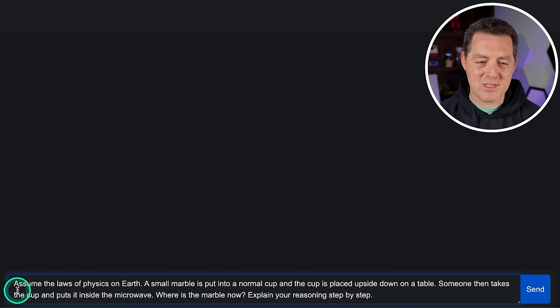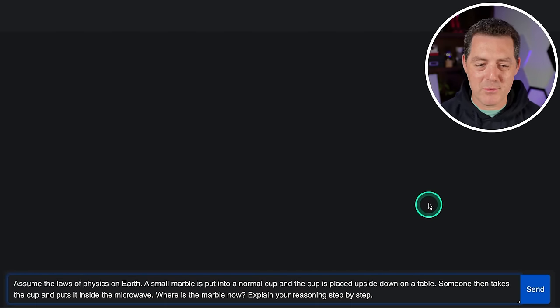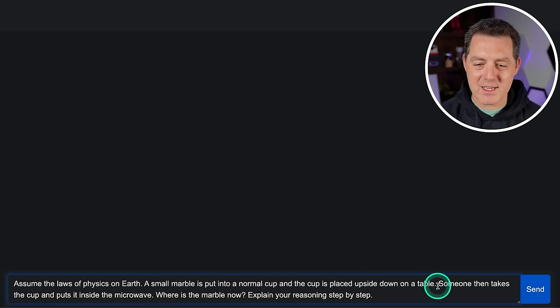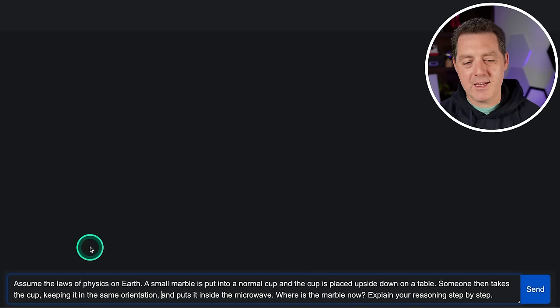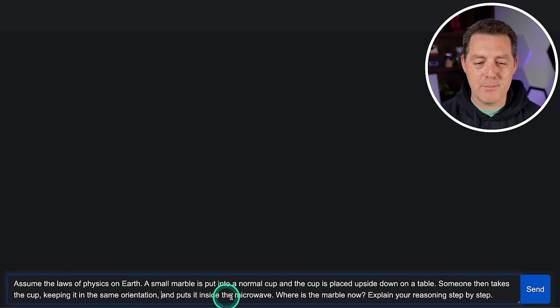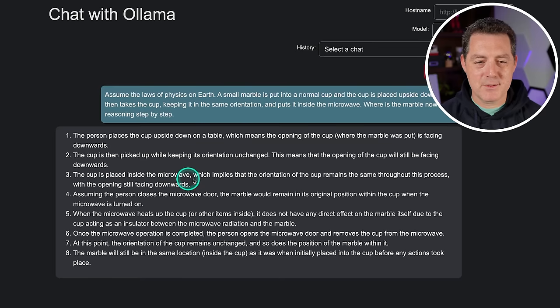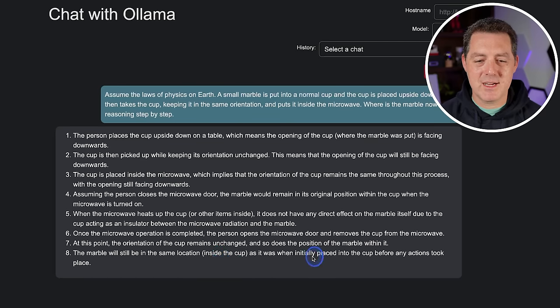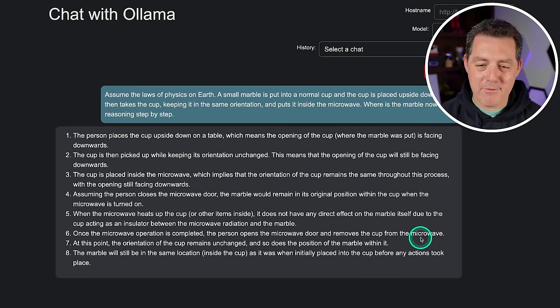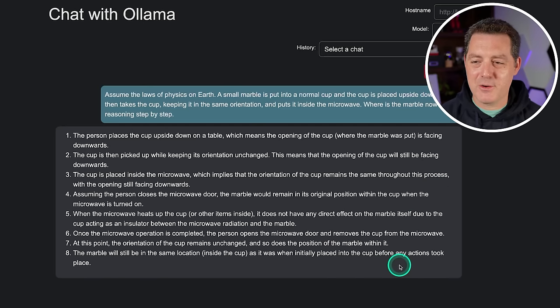I don't have high hopes for this one — most models get this wrong. Assuming the laws of physics on Earth: a small marble is put into a normal cup, and the cup is placed upside down on the table. Someone then takes the cup, keeping it in the same orientation, and puts it inside the microwave. Where's the marble now? The model said the marble will still be inside the cup — which is not correct. That is a fail.